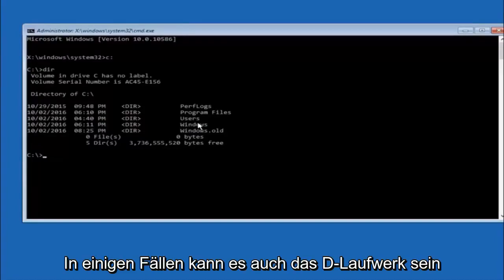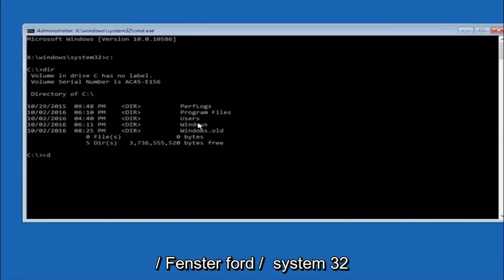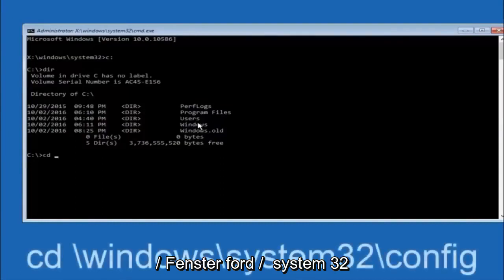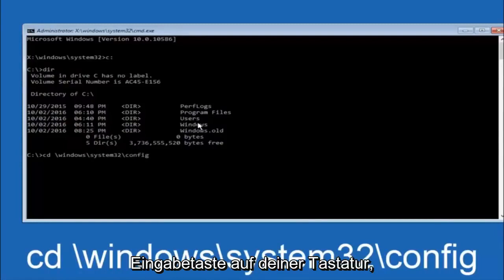In some cases, it might be the D drive as well, so just keep that in mind. Next thing we're going to do is type in CD space forward slash Windows forward slash system 32 forward slash config. And then you're going to hit enter on your keyboard.